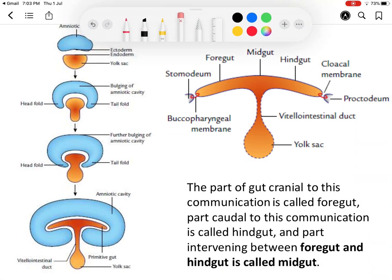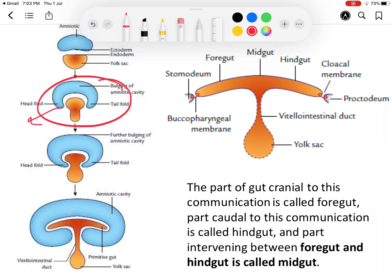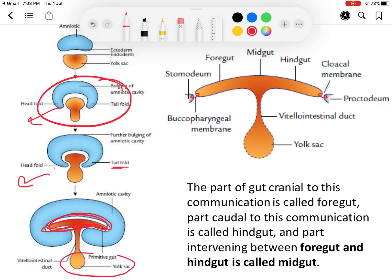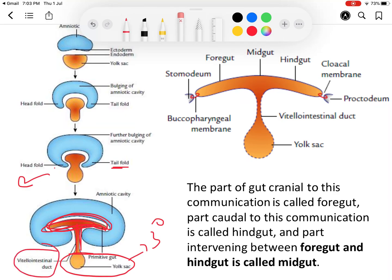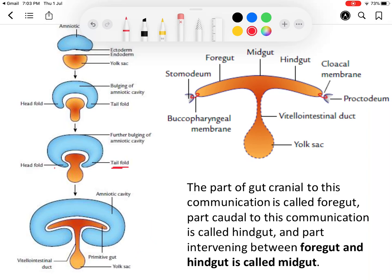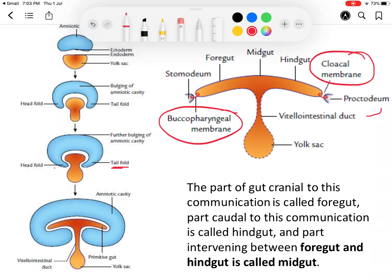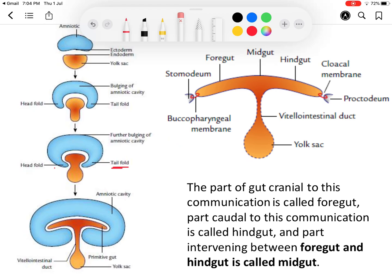In the second week, two cavities are present: amniotic and yolk sac. In the third week, folding begins. After folding, the head and tail folds are completed, entrapping part of the yolk sac, with the remaining tertiary yolk sac outside. The vitelointestinal duct connects these two parts. The cranial gut ends at the buccopharyngeal membrane and the caudal gut at the cloacal membrane, which will rupture to communicate with the stomodeum and proctodeum respectively.